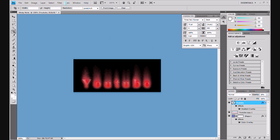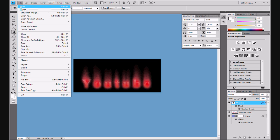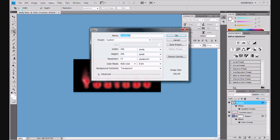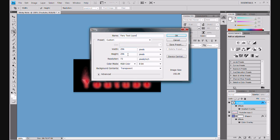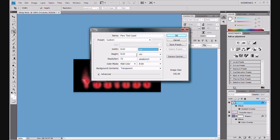We're going to call it fiery text layer. Make sure that's custom 256 by 256. Actually, we can make that into centimeters and we can do width 17, we'll do height 17. That's brilliant and keep everything else fine transparent.